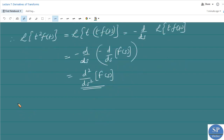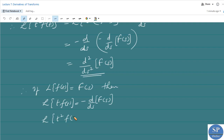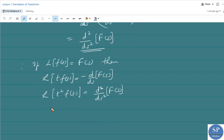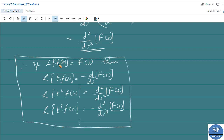So simply: if L{f(t)} = F(s), then L{t · f(t)} = −d/ds F(s); L{t² · f(t)} = +d²/ds² F(s); and applying once again, L{t³ · f(t)} = −d³/ds³ F(s), and so on. This is the result for multiplication of f(t) by powers of t.